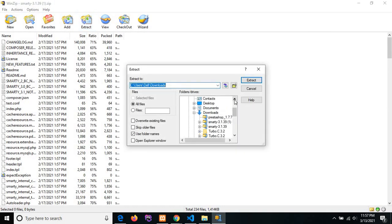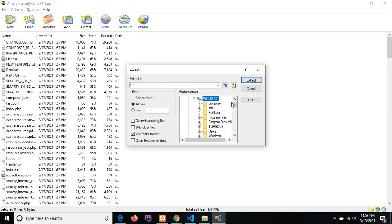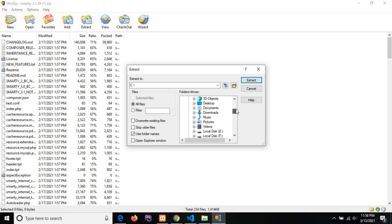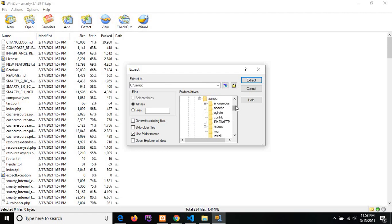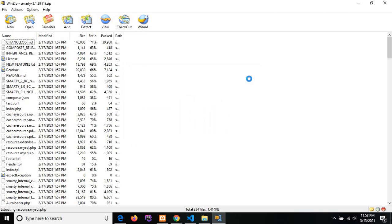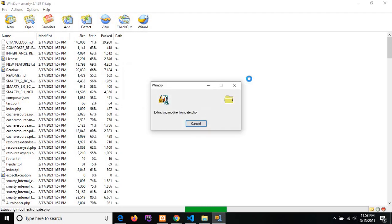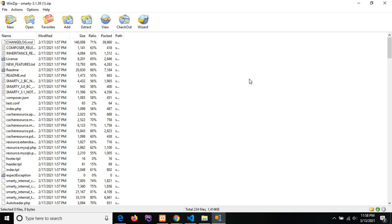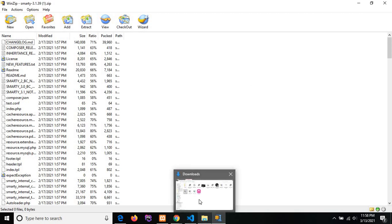I am selecting the XAMPP folder. Click on C drive. Then there is XAMPP, which includes htdocs folder. I am extracting these files in htdocs folder. Then click on extract button. Yes, our extraction is done. I will show you the extracted file.